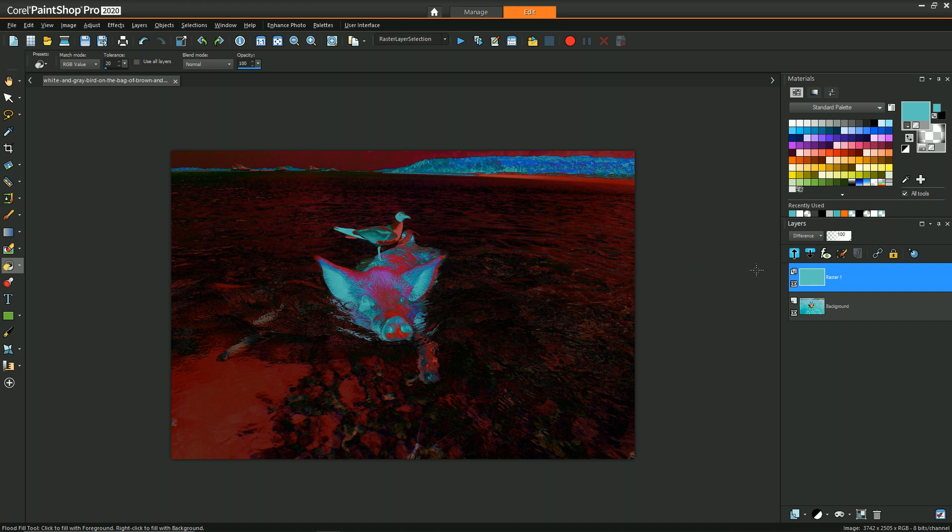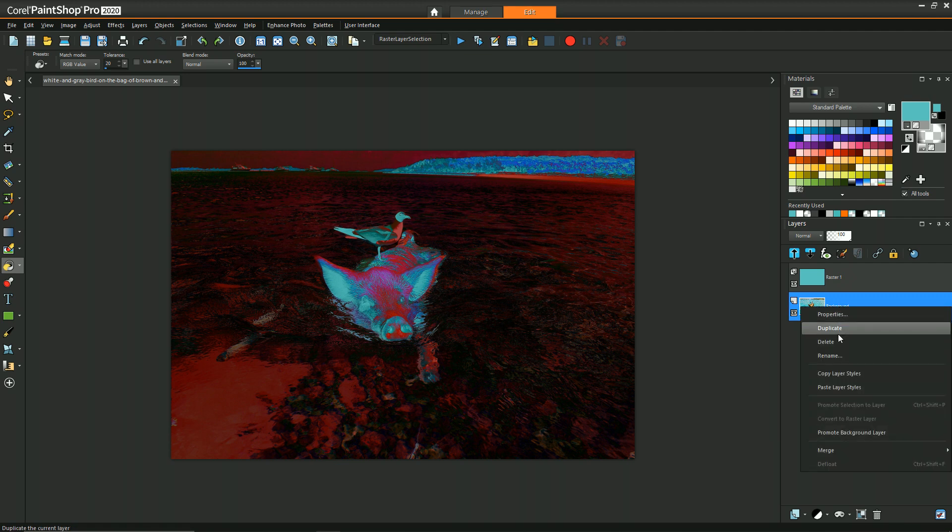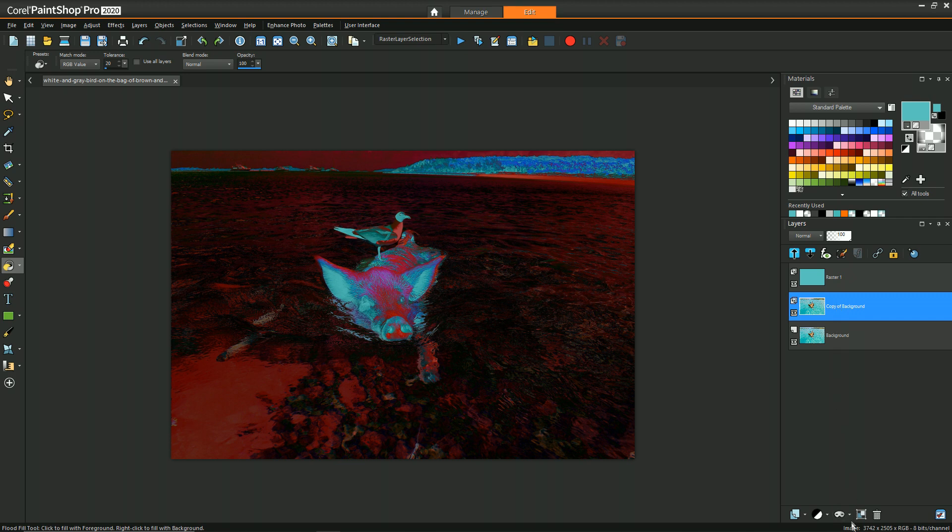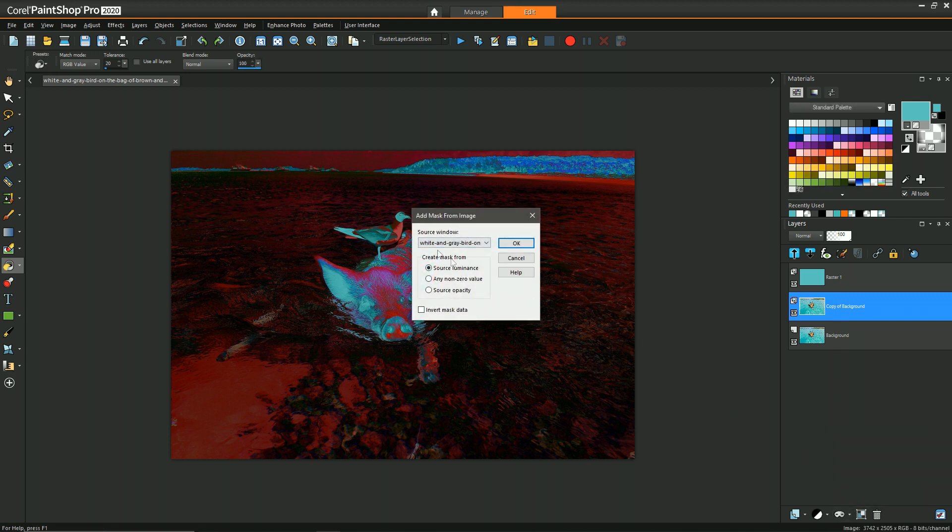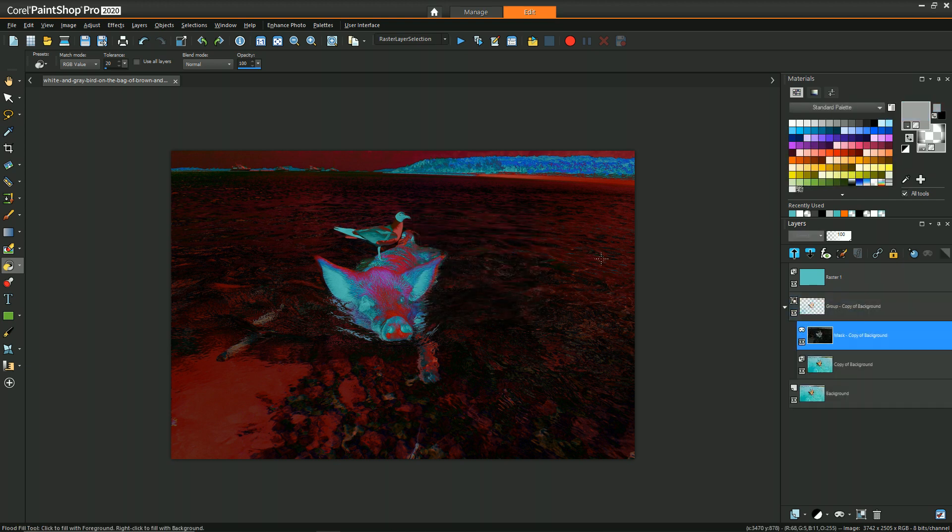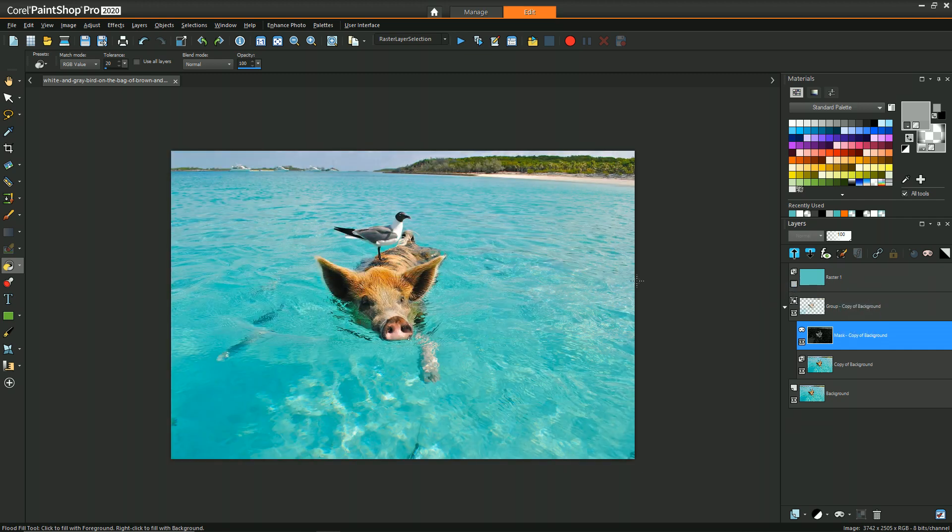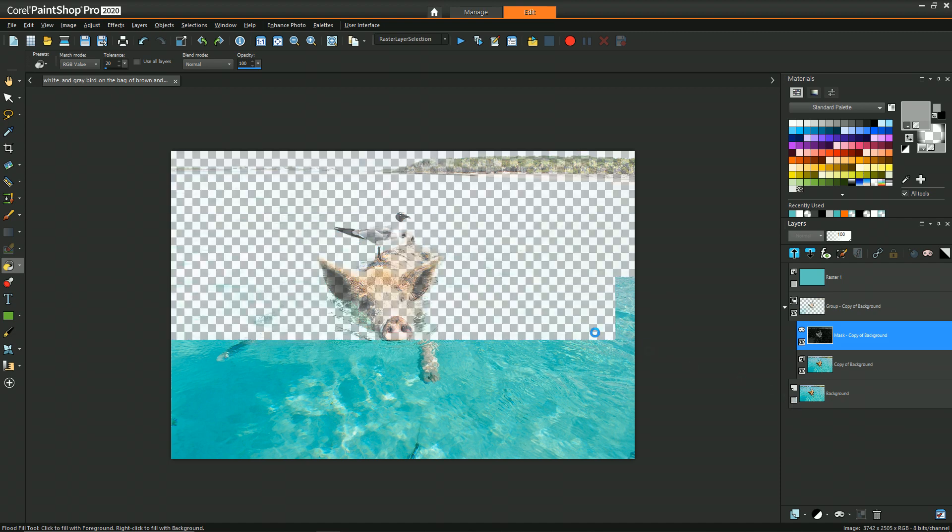Now with the background pig water image selected, let's duplicate that and then go down to mask and say from image. Since we only have one image, we'll keep that and then choose source luminance.